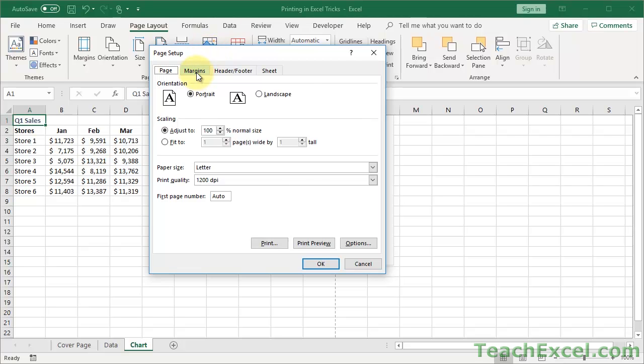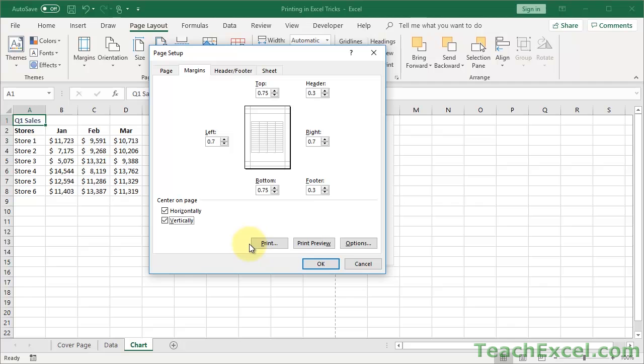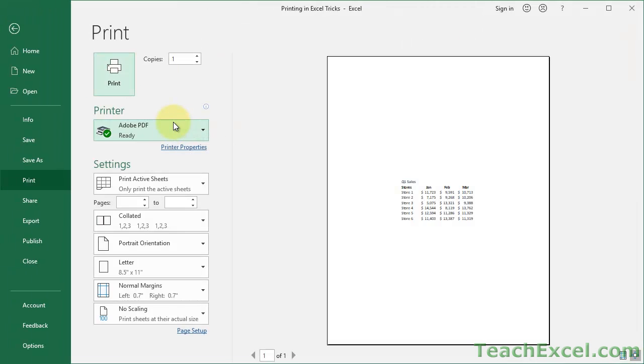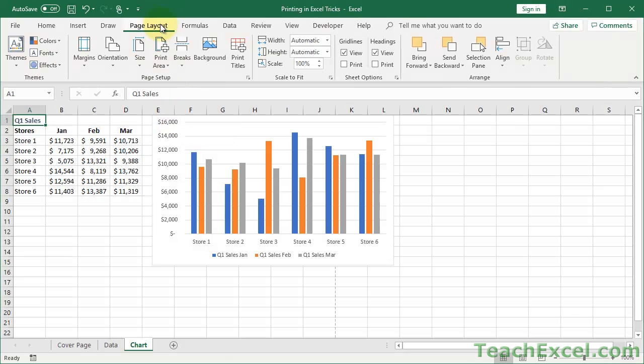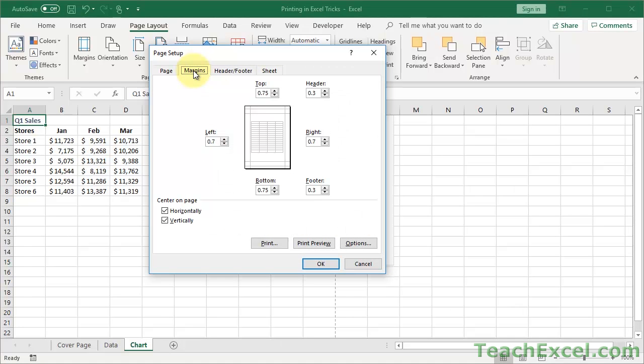And what Excel has done or what Microsoft has done is just put sort of the most often used options here. But really, if you want to do anything special or really good, you have to click this little button right down here in the bottom right of Page Setup, and that's going to open up the Page Setup window, which is how you used to do all of this. And so it's not as visual, but it has a lot more options. So we go to the Margins tab, and this is the window you just saw a moment ago. So here we can click Horizontally and Vertically.